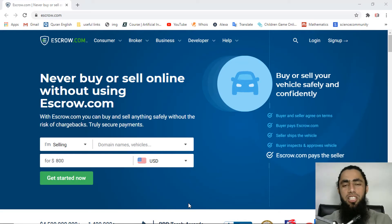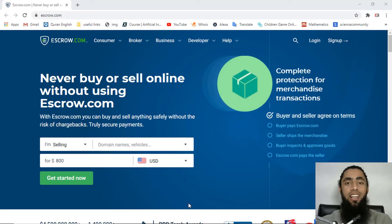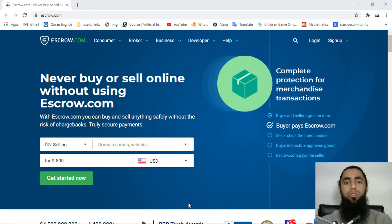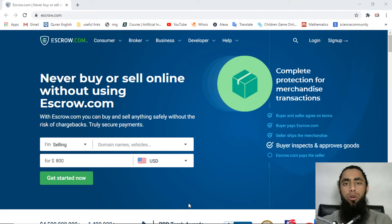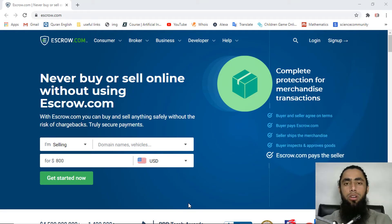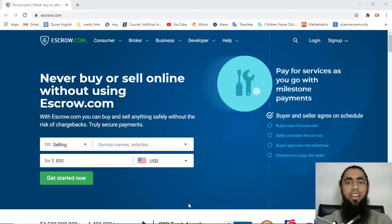In this video I'm going to show you how you can integrate escrow in your website and accept payments from your customers. First of all you have to register with escrow, so you have to go to escrow.com and fill the details and upload the documents if required.